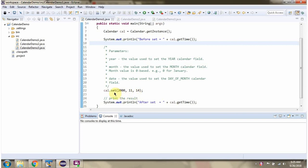In this video tutorial I will cover set methods of the Calendar class.